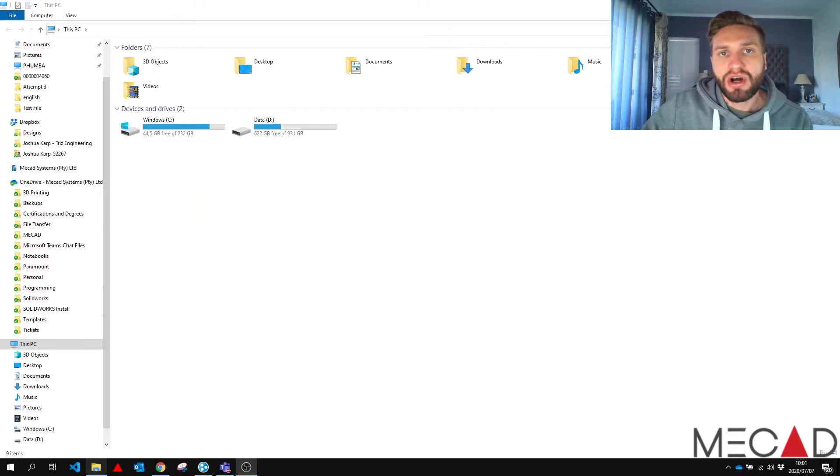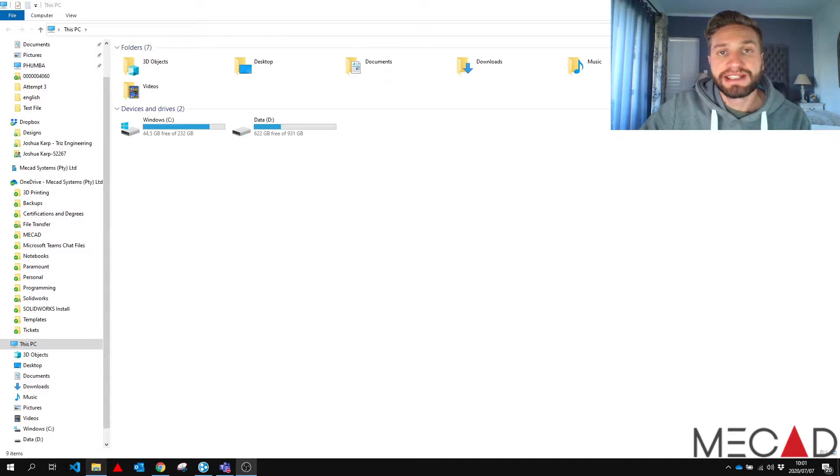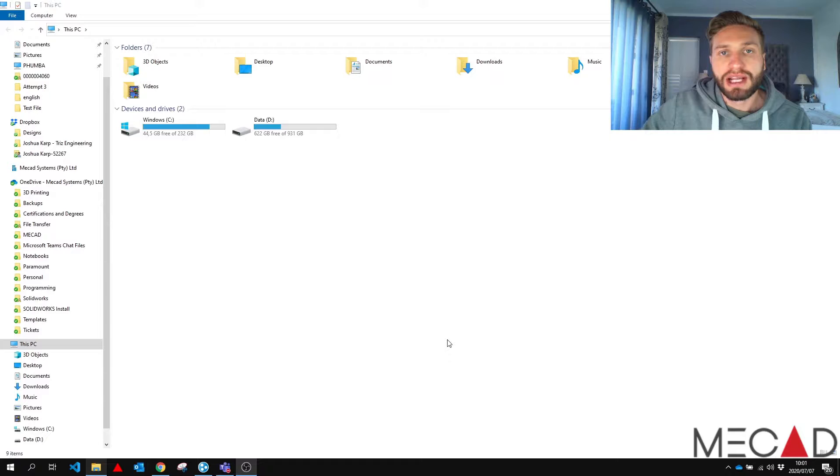Hi, my name is Joshua Karp and I'm an application engineer at MeCad Systems. Today on MeCad Minute I'm going to talk about online licensing and how to fix a common error.